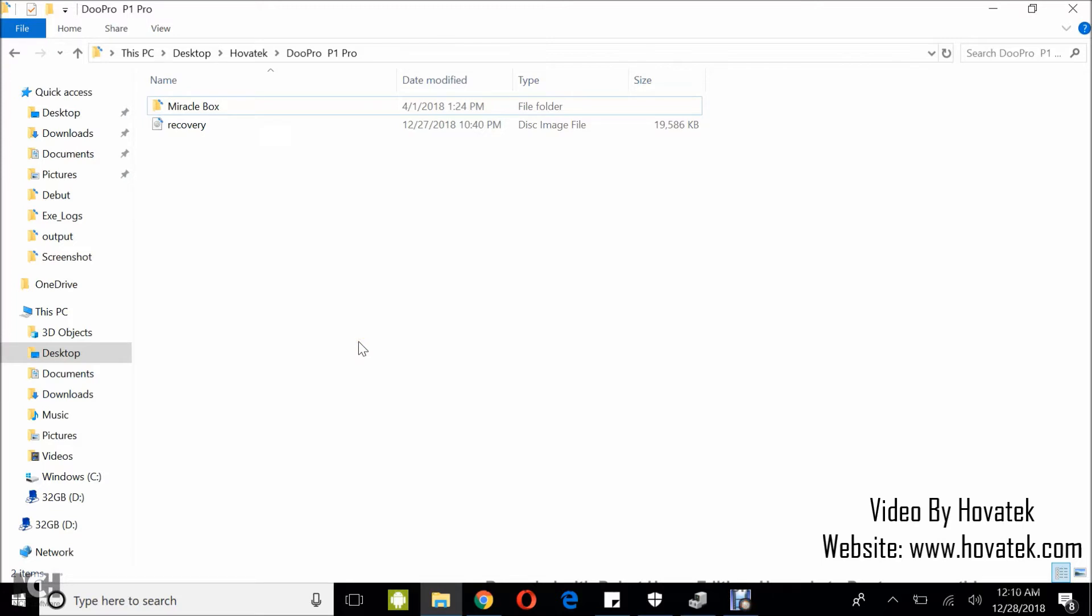In this tutorial, I'll be explaining how to flash a single file to a single partition on a Qualcomm Android device using Miracle Box.